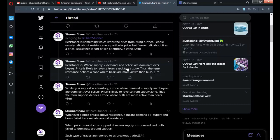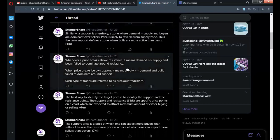Similarly, a support zone is nothing but the floor you are standing on — the floor which is not allowing you to go further into the earth. That is where the support zone actually lies. Inside a room, the floor is the support zone and the ceiling is the resistance zone. At the support zone, people will get prices at a very cheap rate and will go for buying.